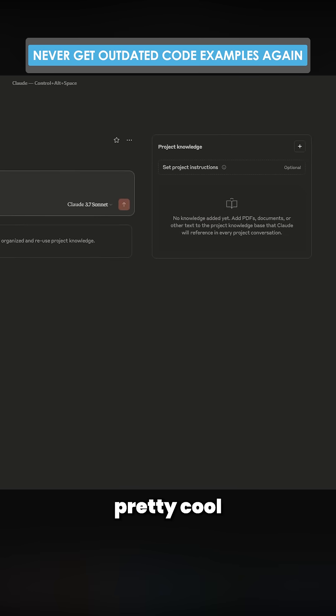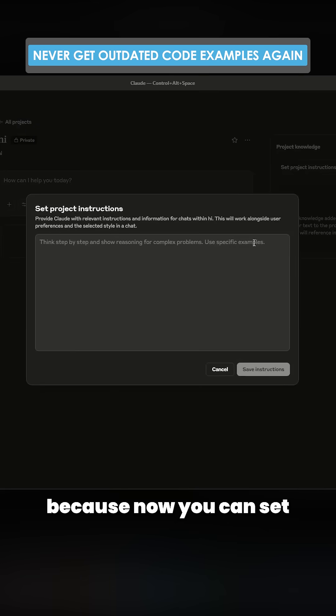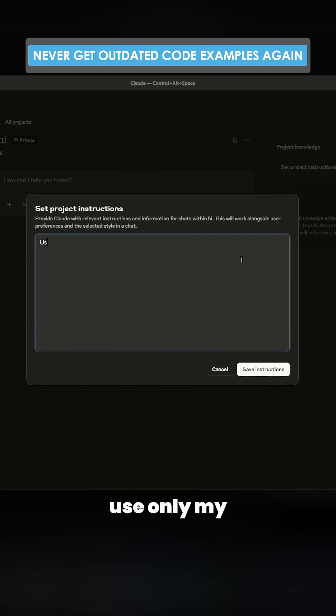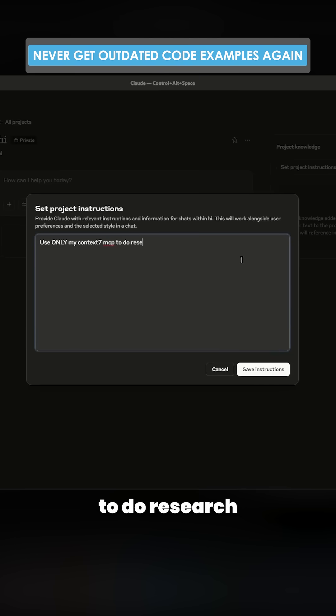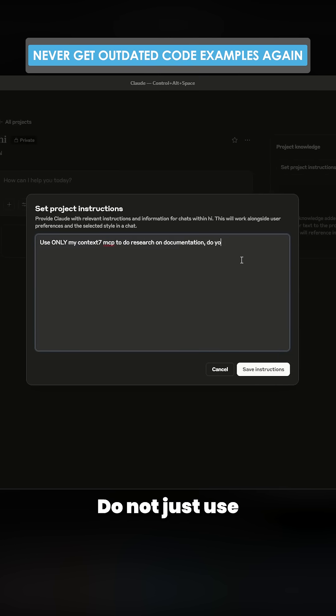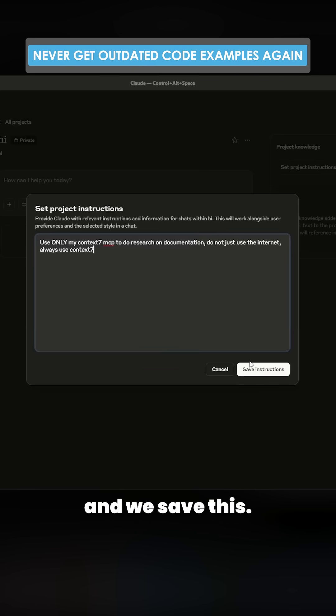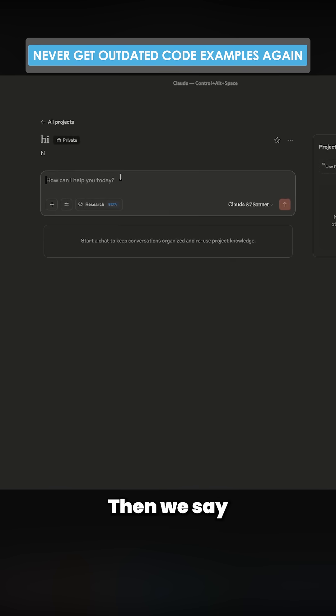This is actually pretty cool, because now you can set project instructions. You can be like, use only my Context 7 MCP to do research on documentation. Do not just use the internet. Always use Context 7. And then we save this.